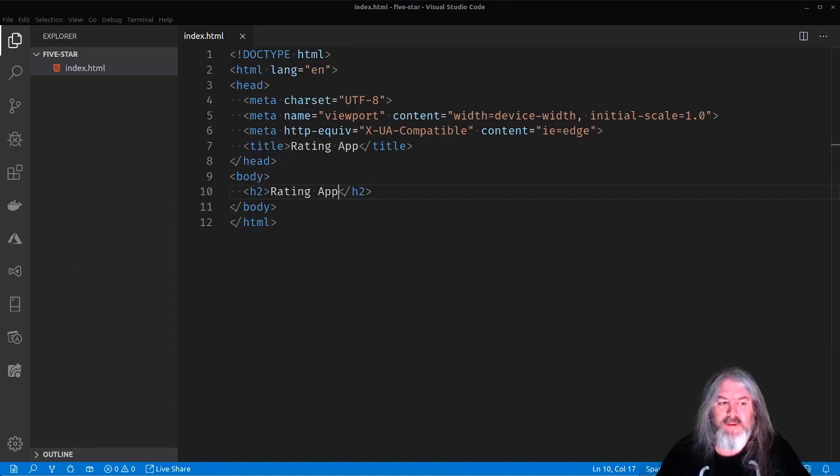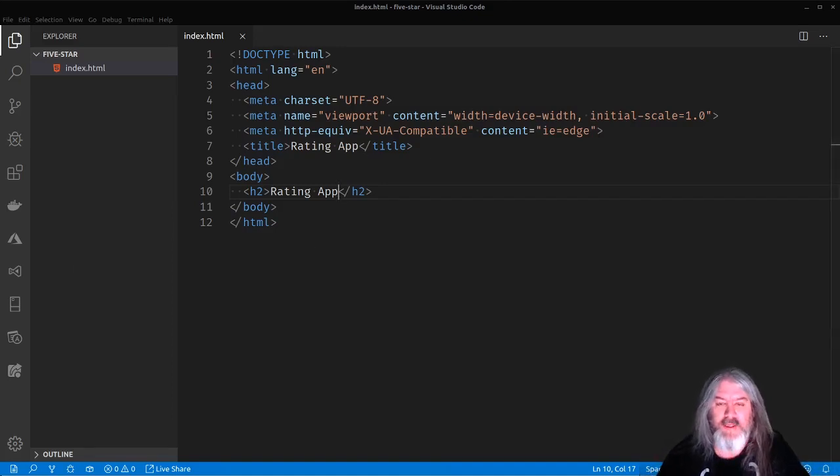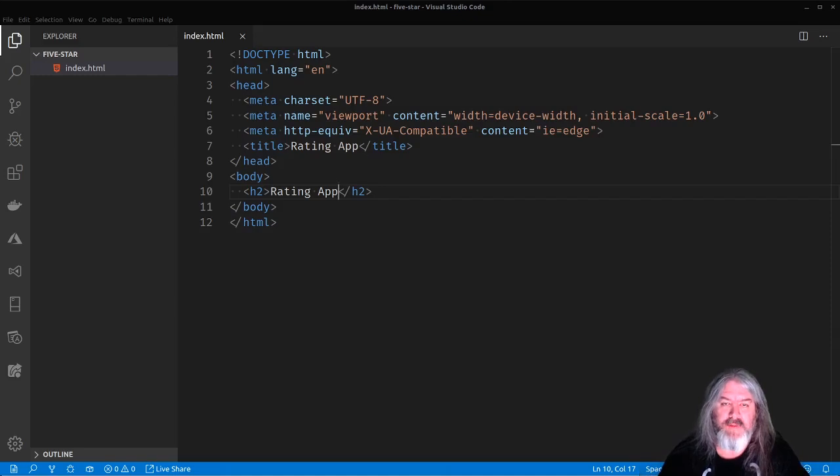Let's go over to this five-star folder. And I'm just going to create a new file in here called index.html. Pretty standard. And VS Code can help me out a little bit here. So I can just do html:5 and get my regular document here. And we'll just call it rating app.